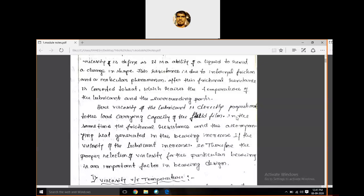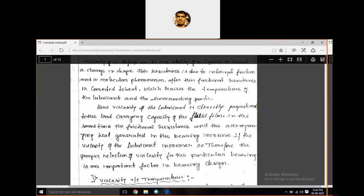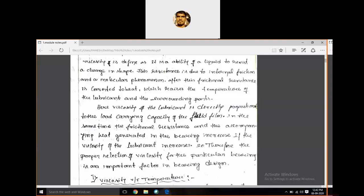At the same time, the frictional resistance and the accompanying heat generated in the bearing increases if the viscosity of the lubricant increases. It not only increases the load carrying capacity, it also increases friction and heat generation in the lubricants. Therefore, the proper selection of viscosity for a particular bearing or particular two mating surfaces is a very important factor. We cannot just use high or low viscosity liquid — we should select viscosity with respect to the operating conditions.